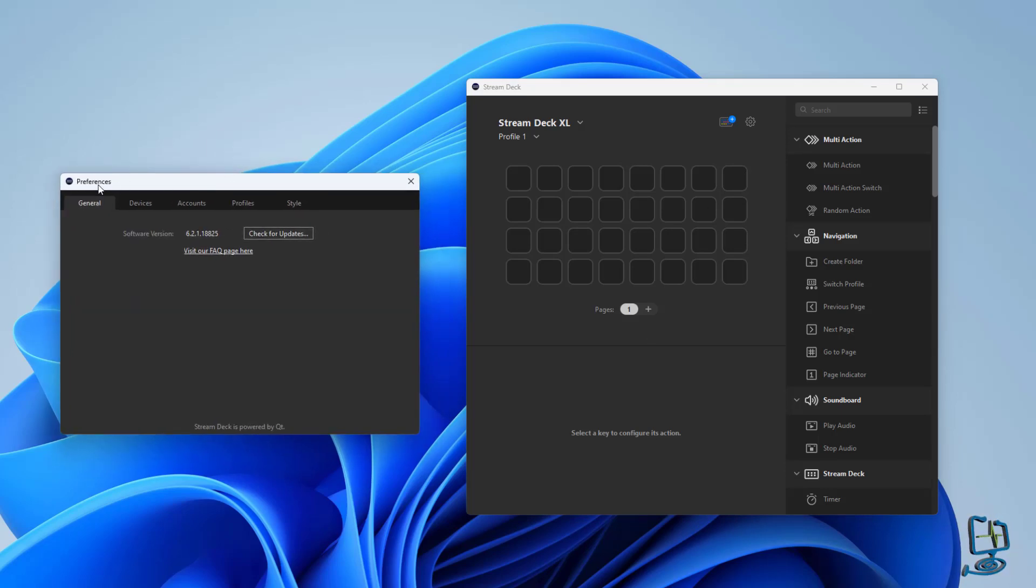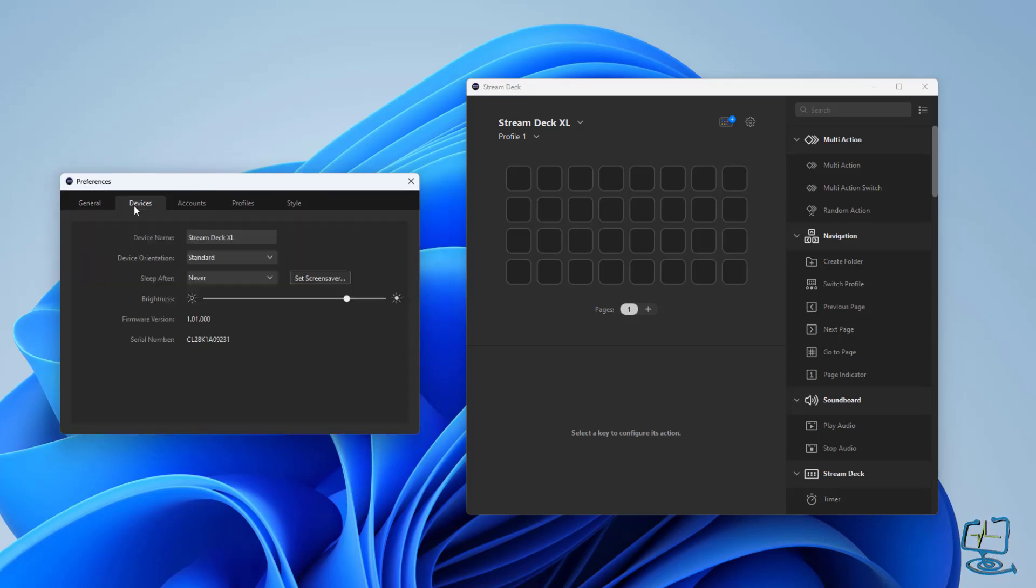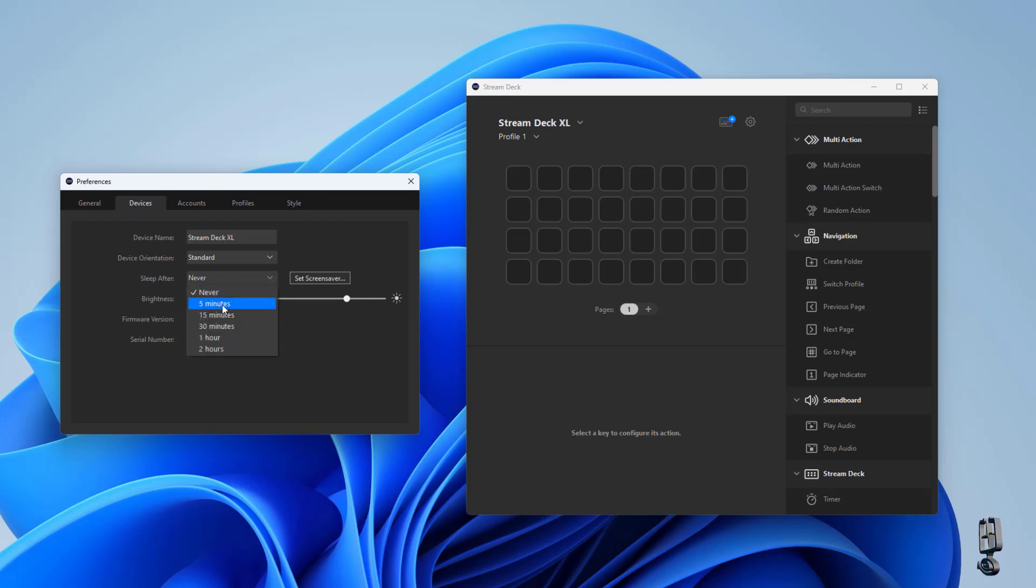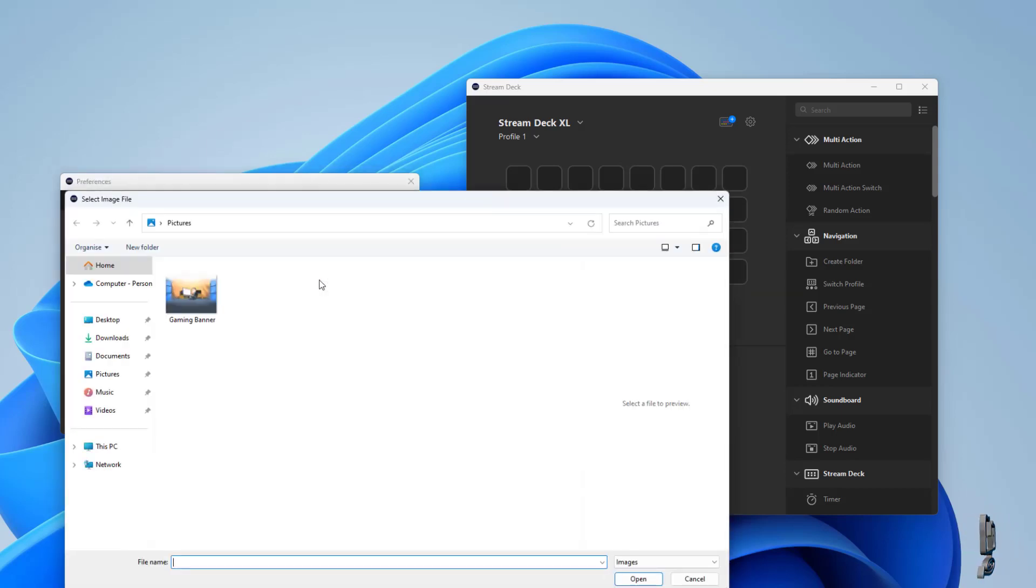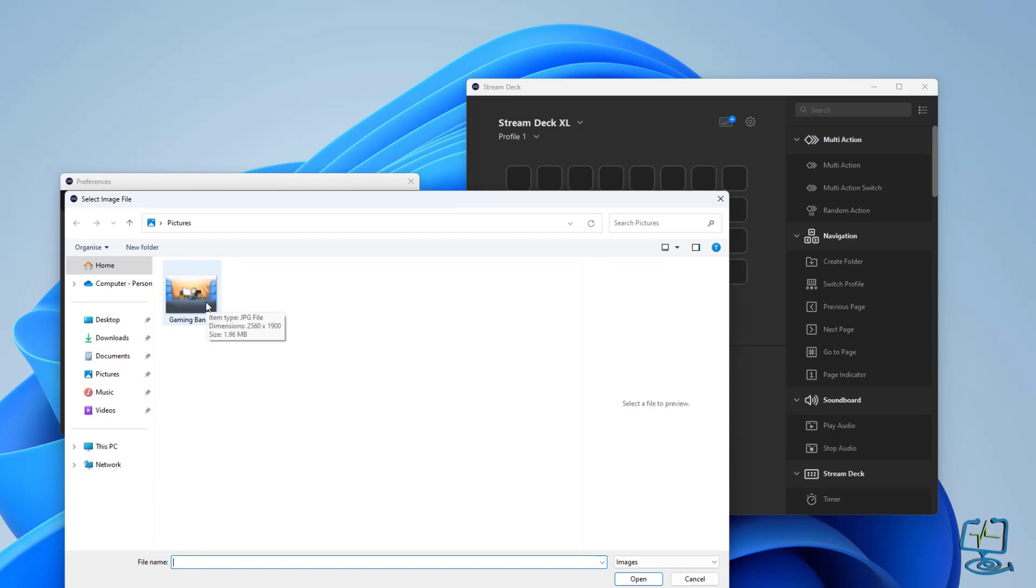I'm going to click on devices and then I'm going to sleep after. We need to set it how quick we want the wallpaper to show, so I'm going to set it in five minutes. Click on set screen saver to the right of that and then pick the image.